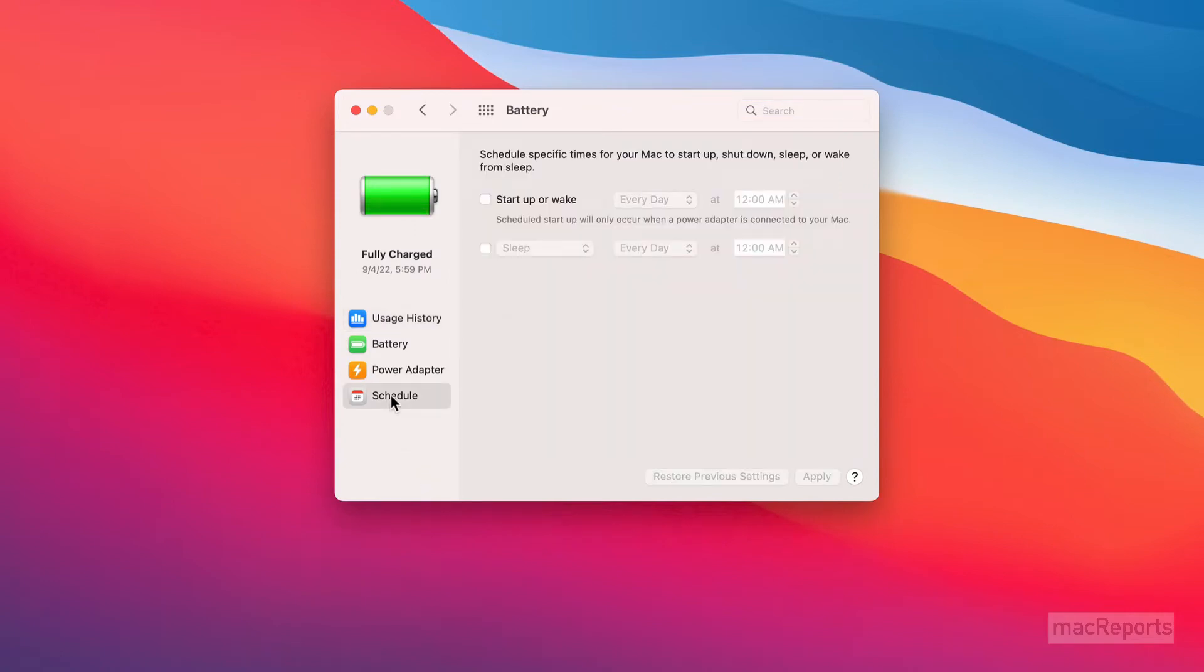You'll see there are two checkboxes. Check the box next to Sleep. Now click the arrows next to Sleep to open a pop-up menu.